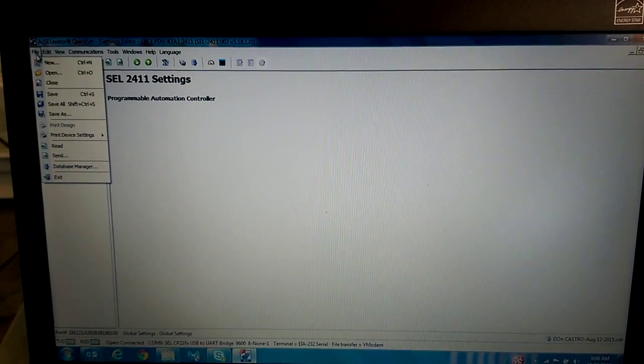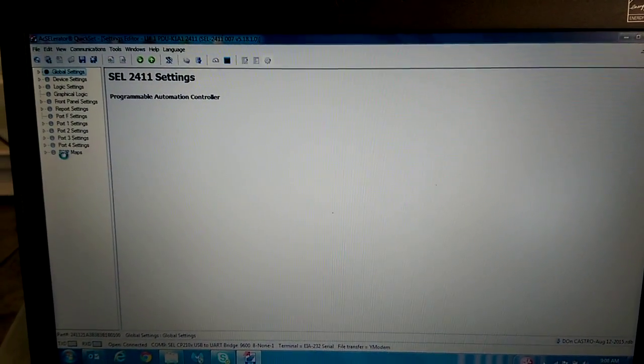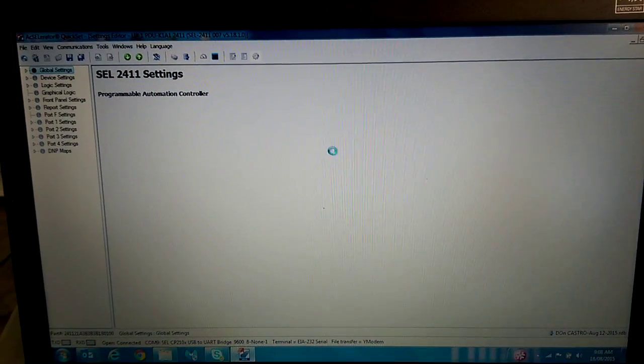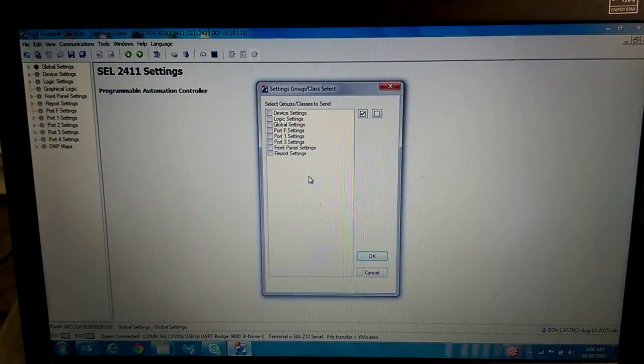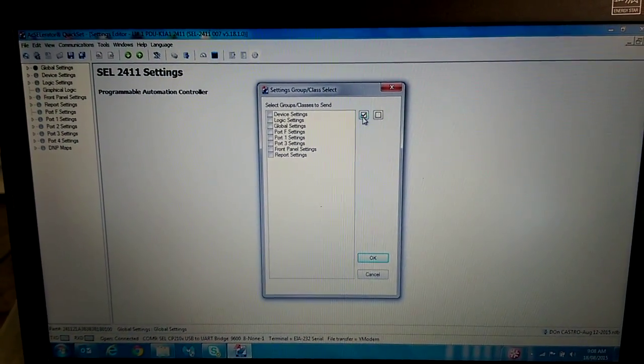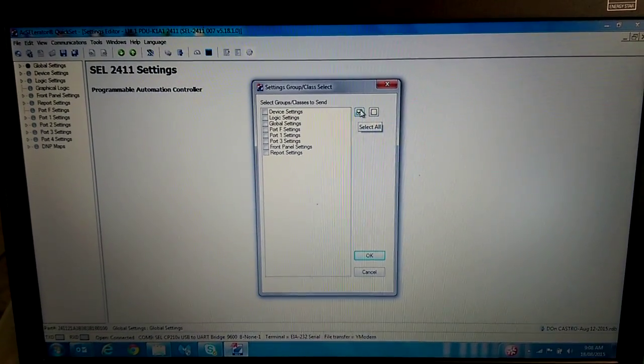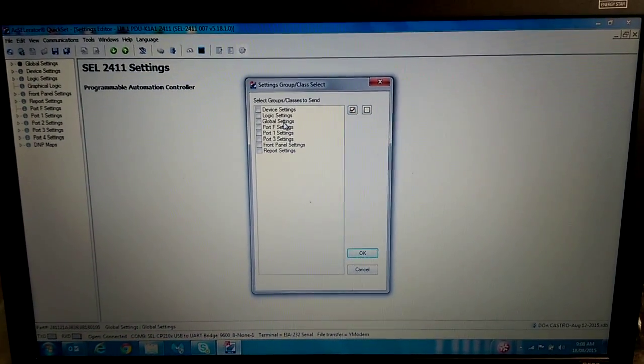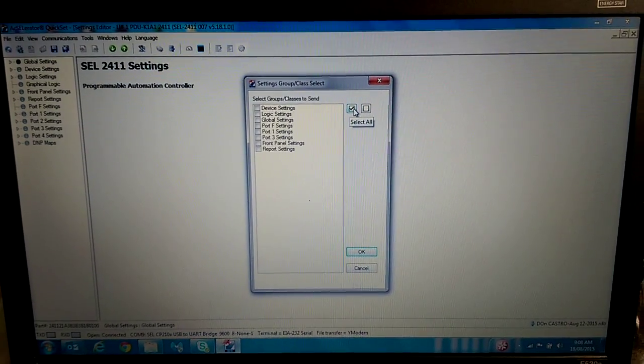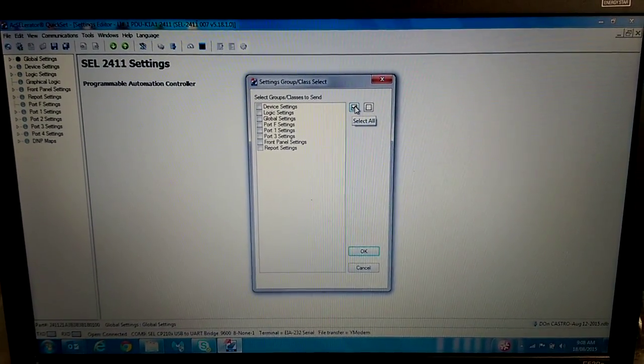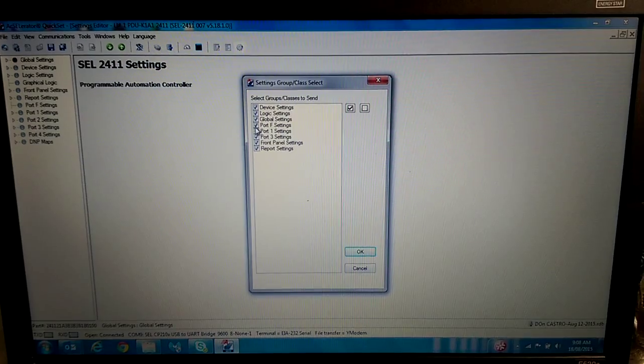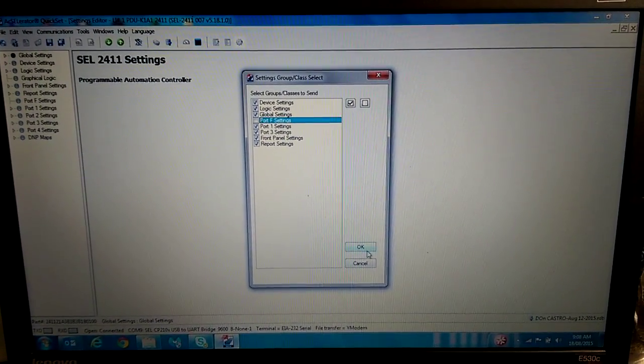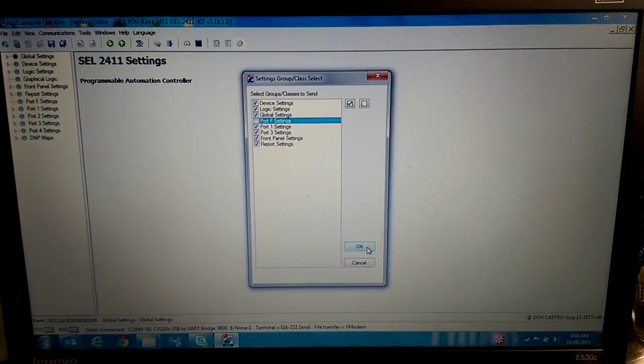Then we will go to File and we will go to Send. Then we want to select all the parameters that need to be sent. So you could select all and deselect port F and send to the device.